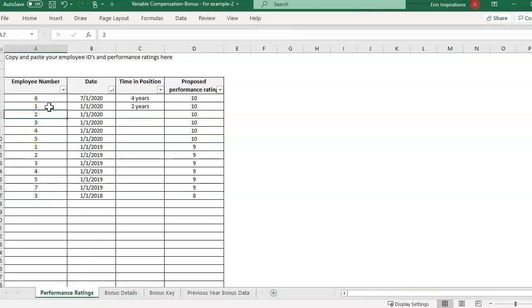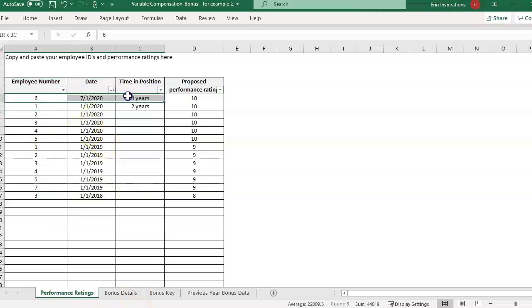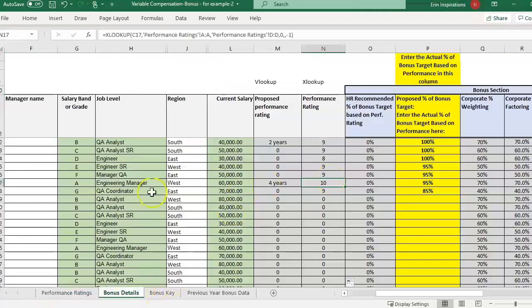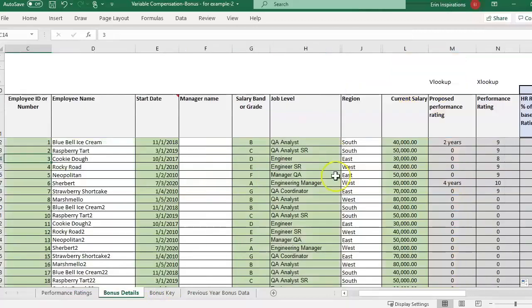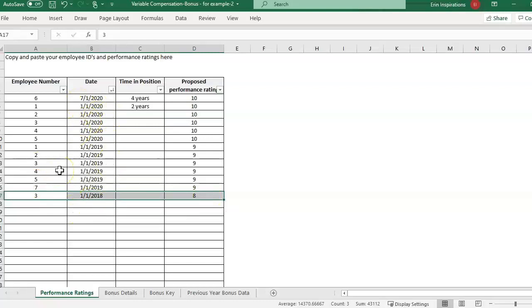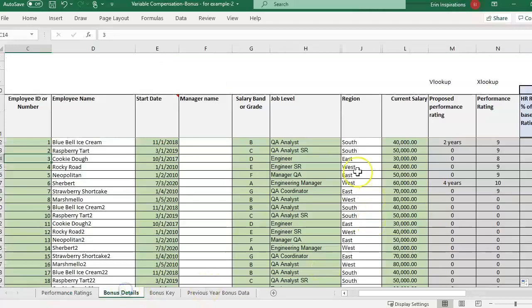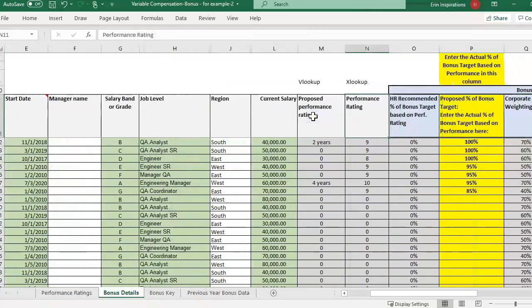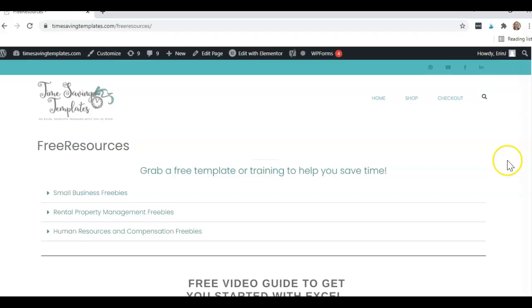So you just kind of have to be careful with this though because you'll see that employee 6 only had one performance rating and they weren't here in 2019. So it's pulling in the only occurrence. It's still pulling in the 10 for employee 6. And then it's pulling in an 8 for employee 3 cookie dough. The performance rating from 2018 that's in here. So you just kind of have to understand your data and understand which years do you have? How do you want to pull that information in? So just something to think about when you're using that last match feature. It would just be a negative one.